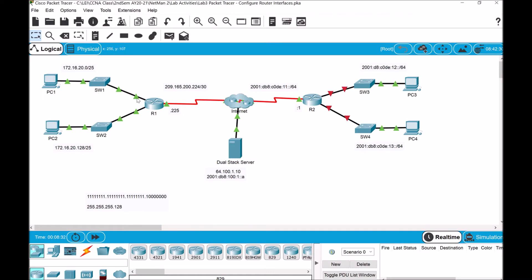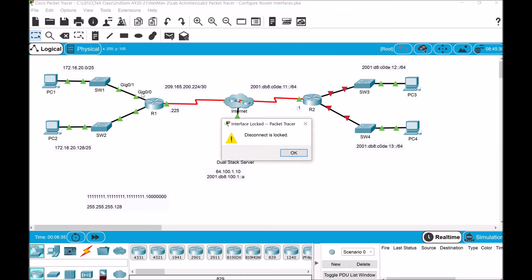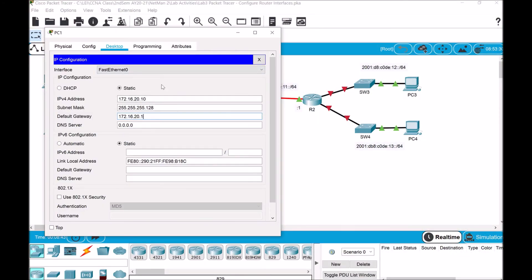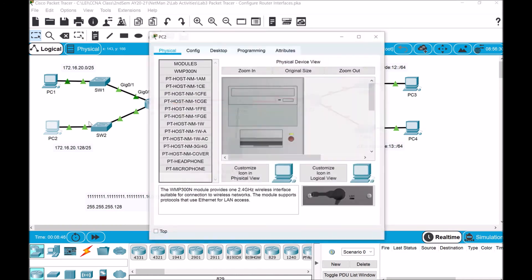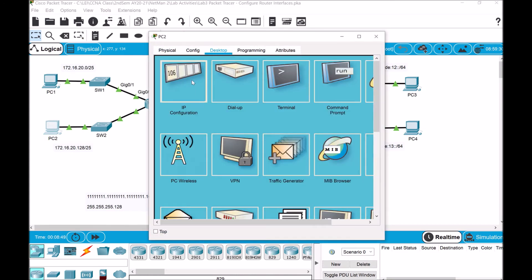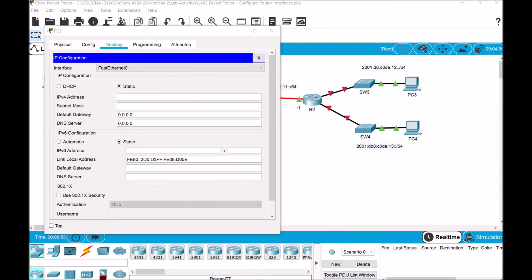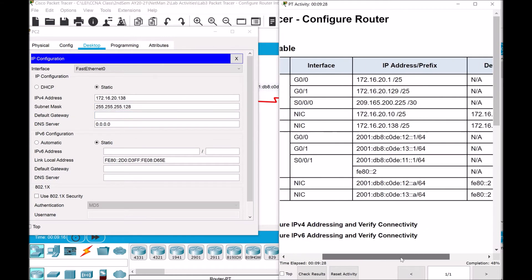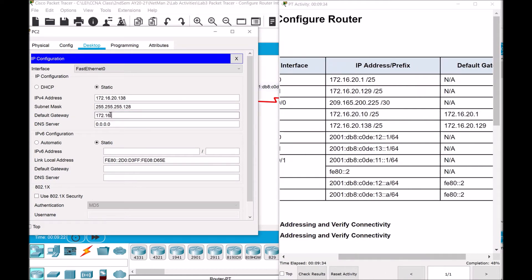We're done with PC1, so let's proceed to PC2. We'll do the same — type in the IP address for PC2, which should be 172.16.20.138. The subnet mask must be 255.255.255.128. The default gateway should be 172.16.20.129, which is also the address of the interface connecting the LAN where PC2 belongs. We're done.